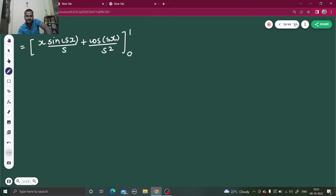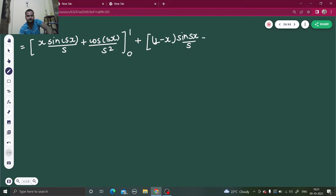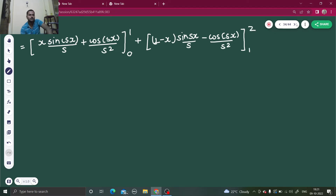And here for the second interval we have (2 minus x) sin(sx)/s. Again, integration of sin is minus, so minus cos(sx)/s², from 1 to 2. When you put 1 in the first term it will be 1·sin(s)/s, simply sin(s)/s. Then if you put 1 in the cos term it will be cos(s)/s².